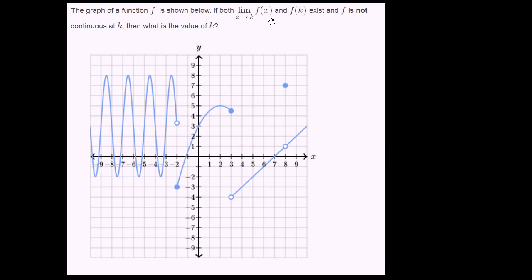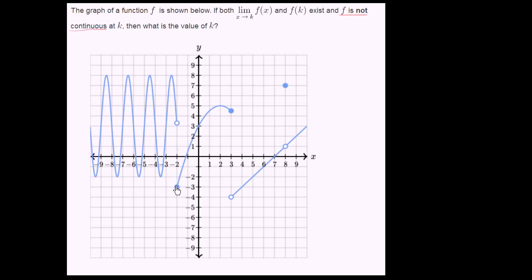The easiest ones to spot with our eyes might just be to see where f is not continuous. So you see here, when x is equal to negative 2, the function is not continuous. It jumps from up here — it looks like it's approaching 3 — and then it jumps down to negative 3. So this is one of our candidates for k.